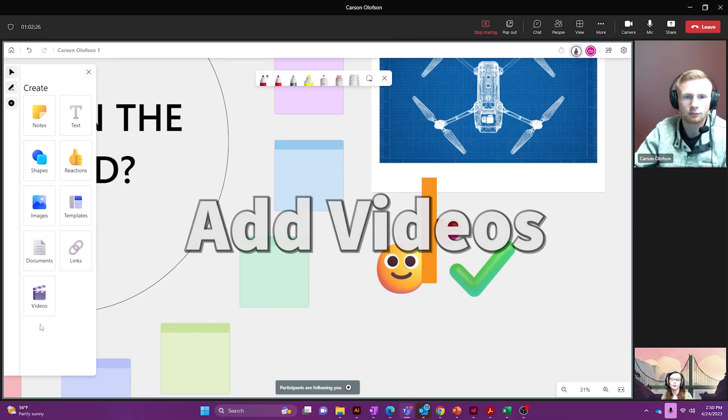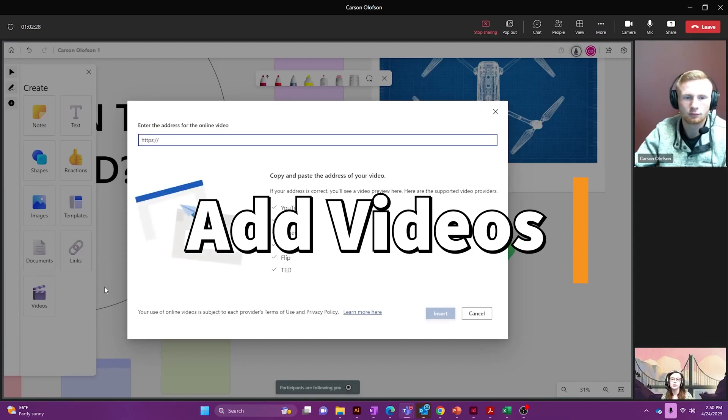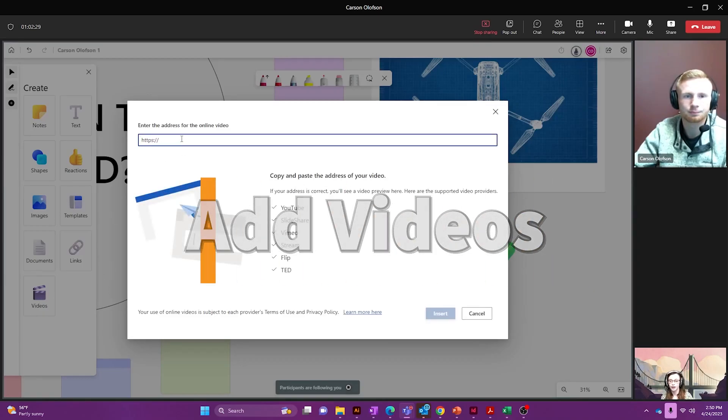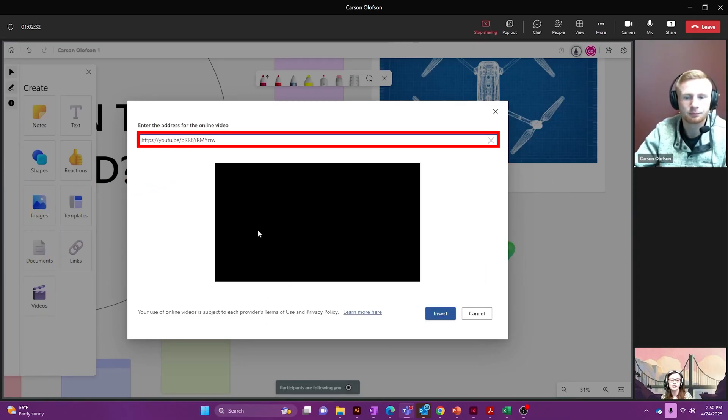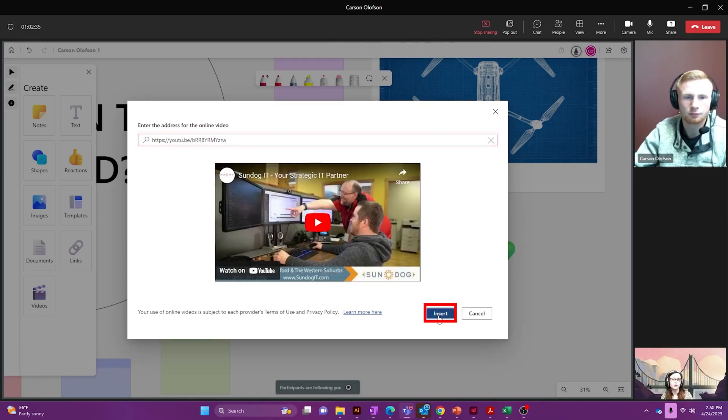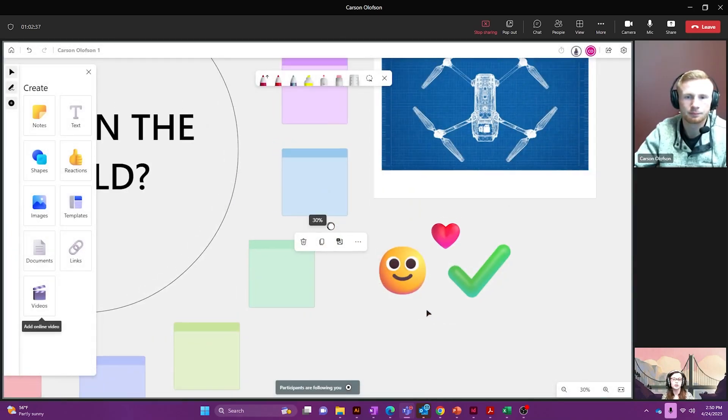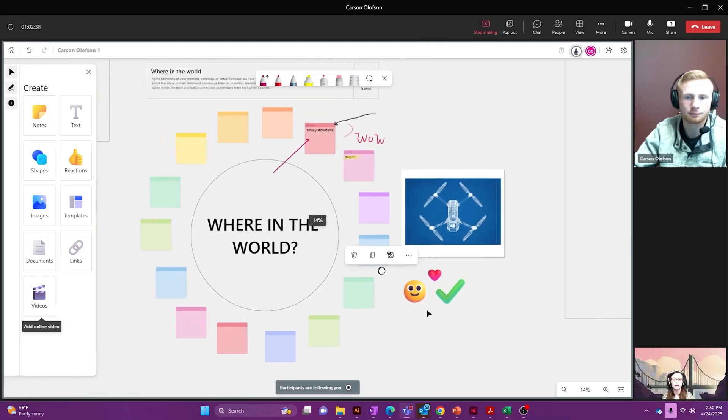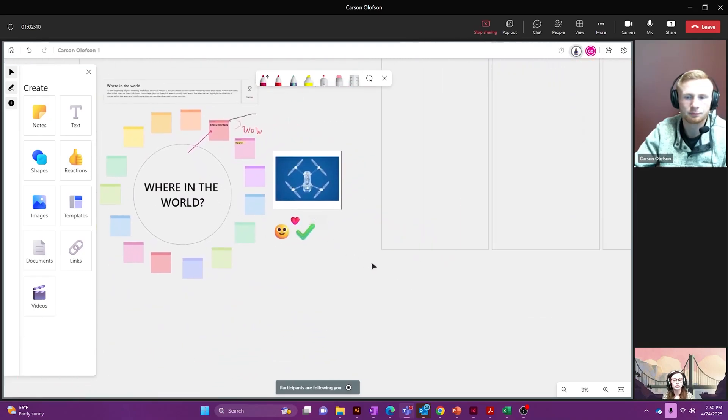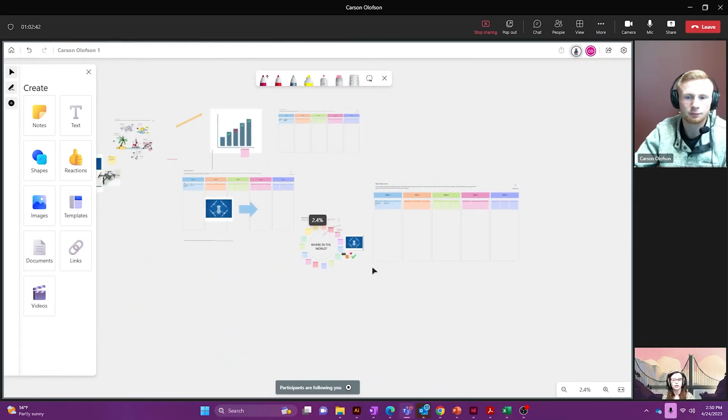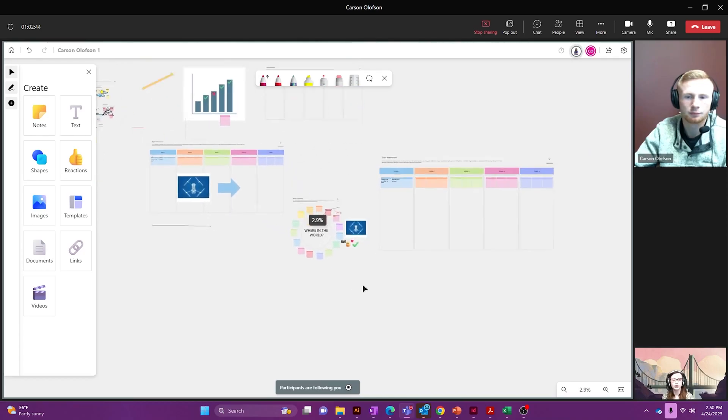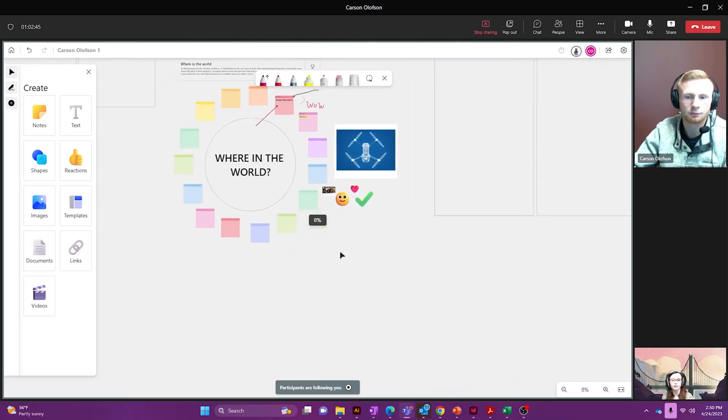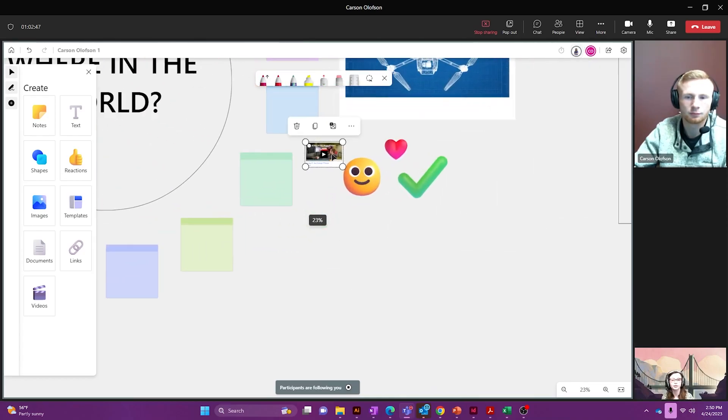You can also go through and add videos so I'm going to add a YouTube video and I just copied the link from the YouTube page and I'm going to push insert and it should put our video in. Ah, there it is. Just took a little bit.